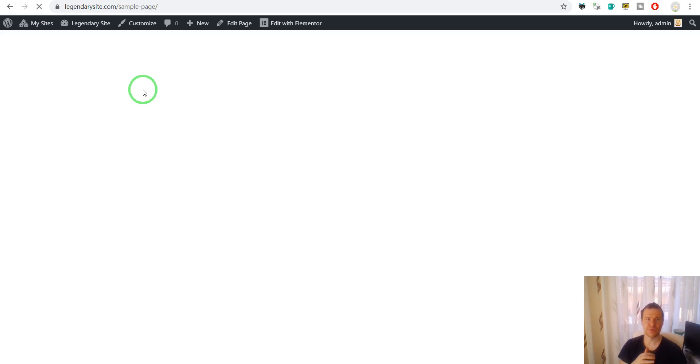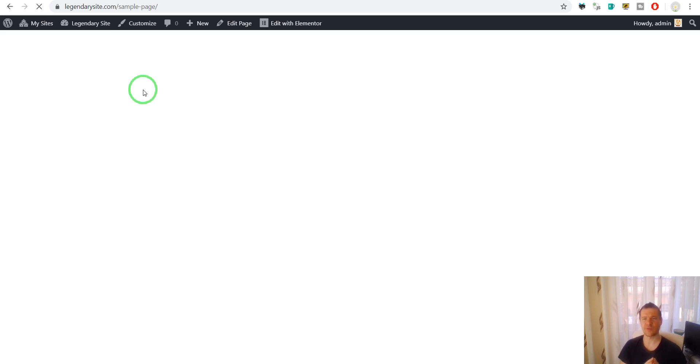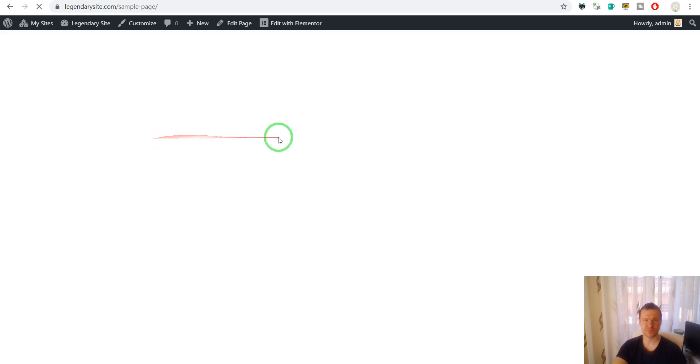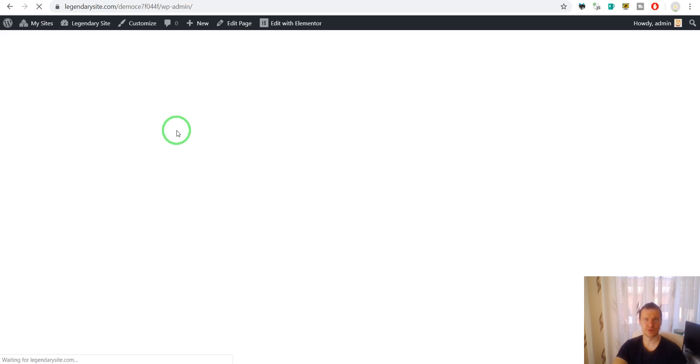So the plugin now makes the necessary copying of files and content. And in a bit now we should be presented with the new cloned website. So bear with me here. It is still loading. It is still loading. Okay, so it finished.